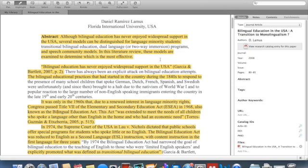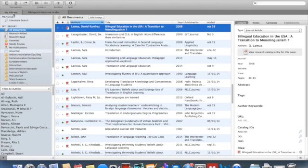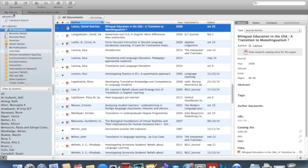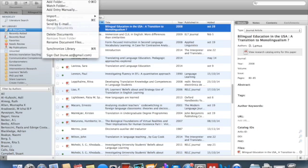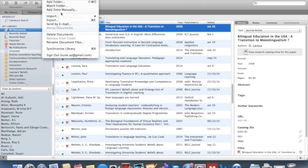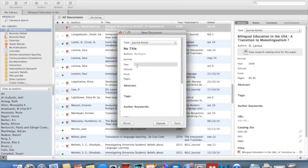But if you don't have a PDF but you still want to introduce an entry so that you can later export it to your Word document, what you can do is add entries manually. You go to this option here, add entry manually, and you will have this kind of window and you start filling in things.